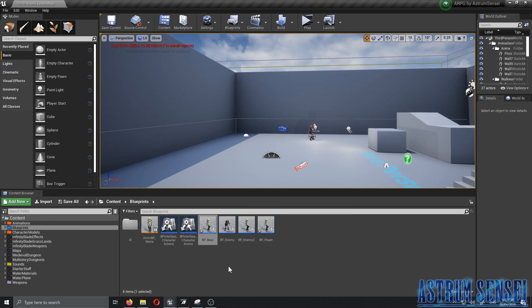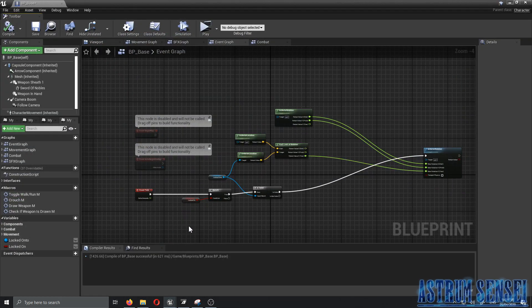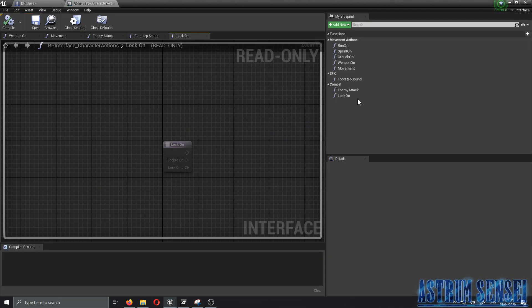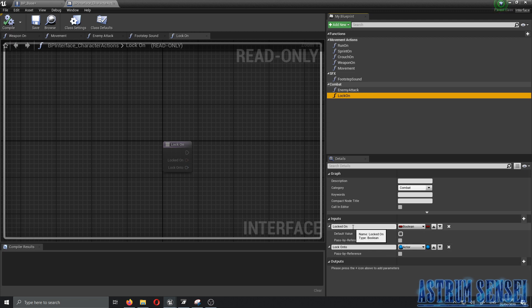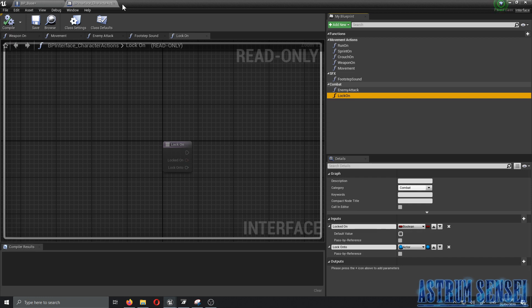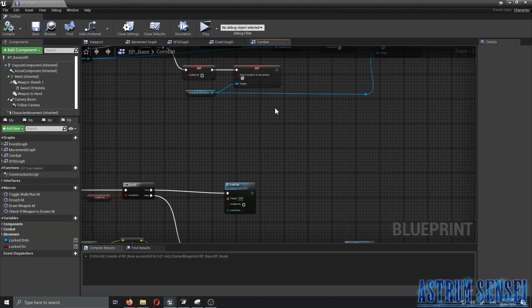The first thing we want to go to is the Character Interface, where we added the lock-on function. We added two inputs: the 'locked on' and the 'locked on to' variables. Then we went to the BP Base combat graph.